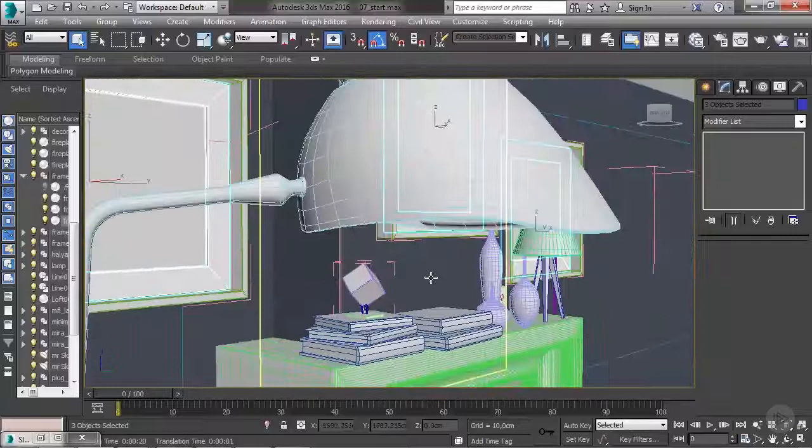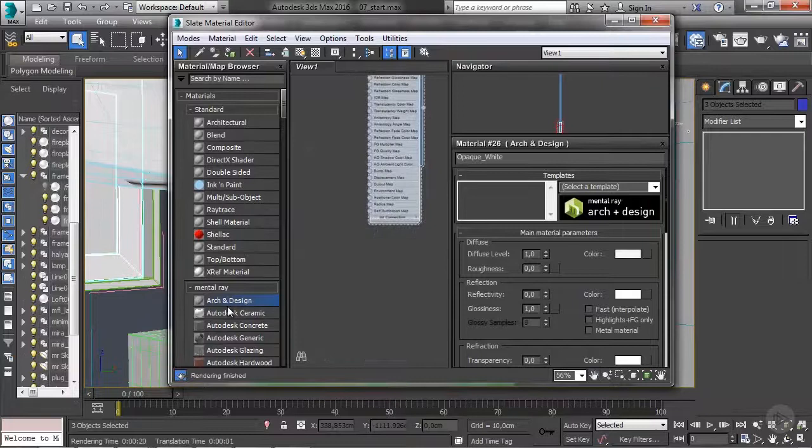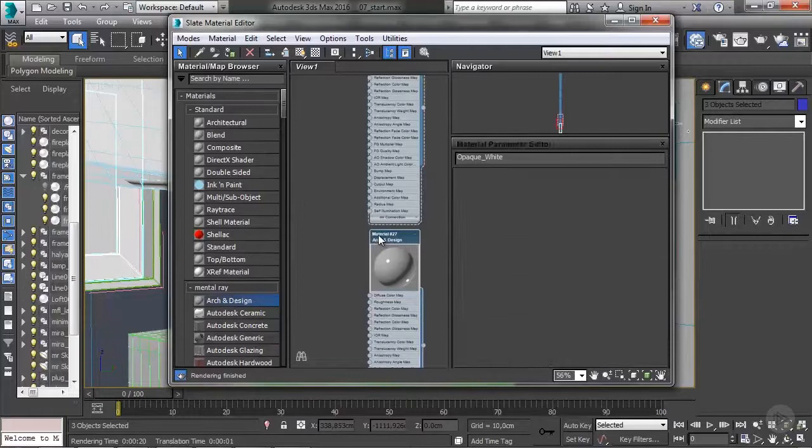Moving on to the creation of a shiny white material, let's open the material editor and create another Arch & Design material and rename this one 'shiny white'.